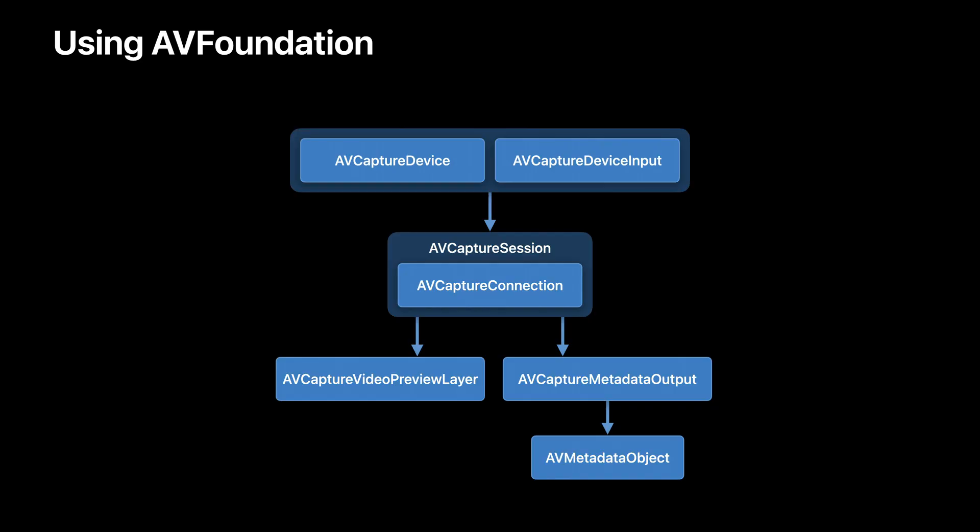One option is that you can use the AV Foundation framework to set up the camera graph, connecting inputs and outputs to a session and configuring it to yield AV metadata objects like machine-readable codes.